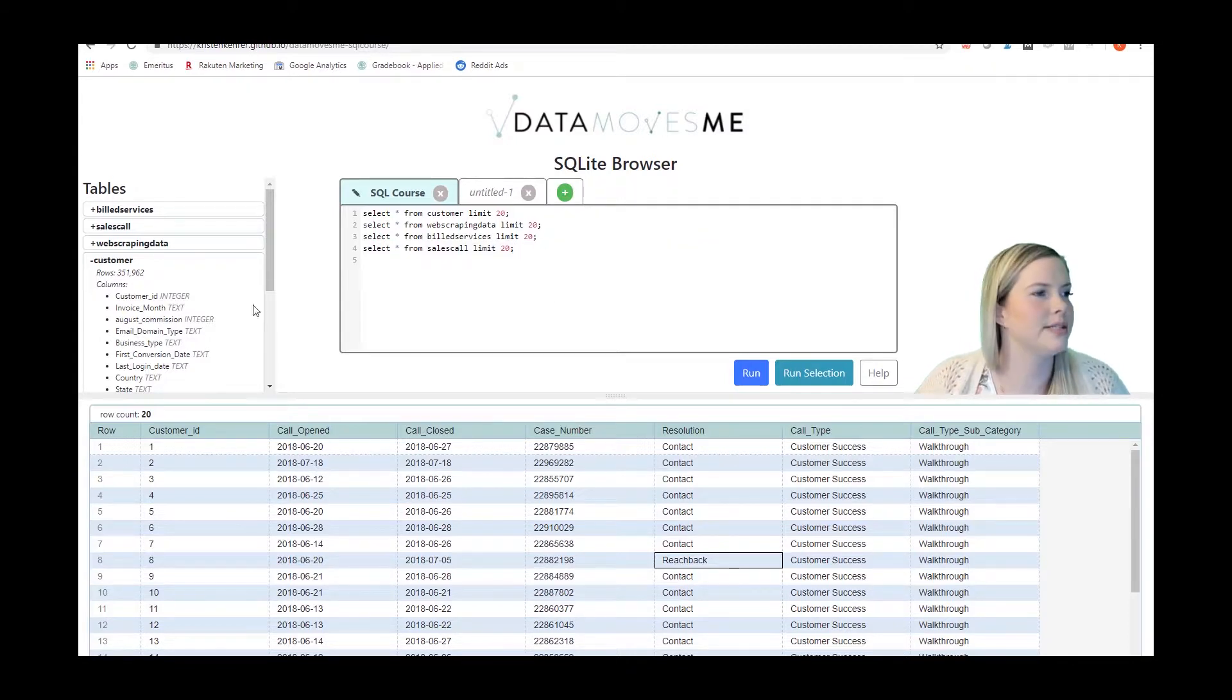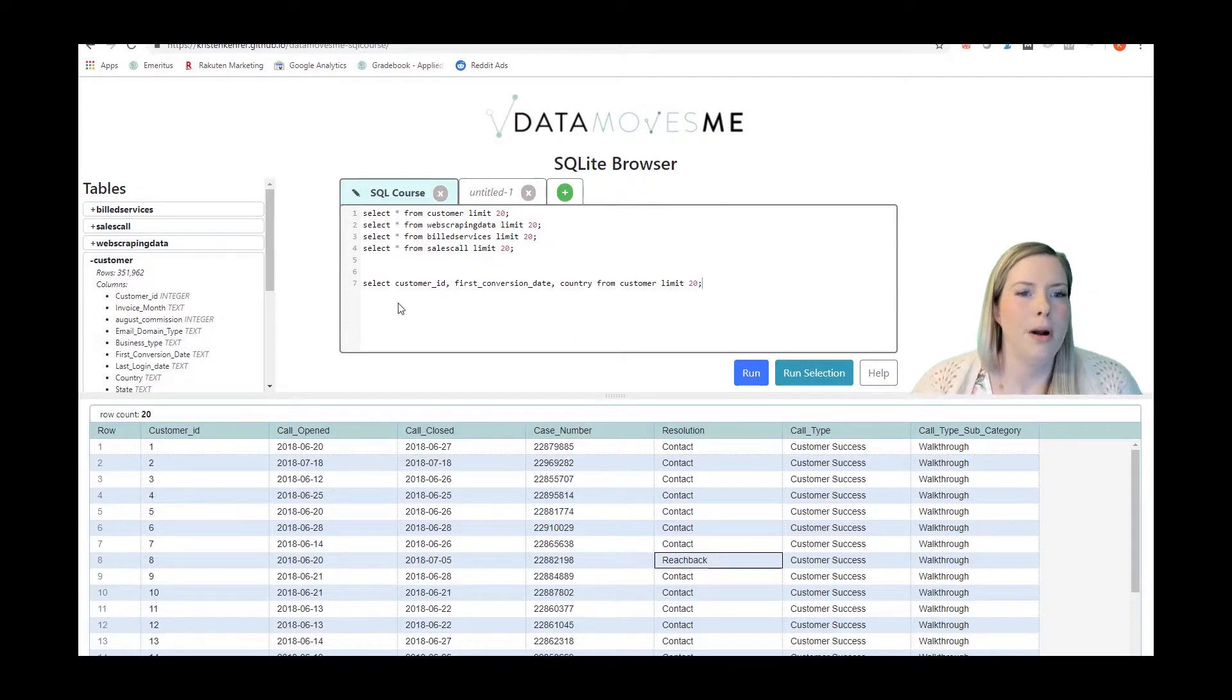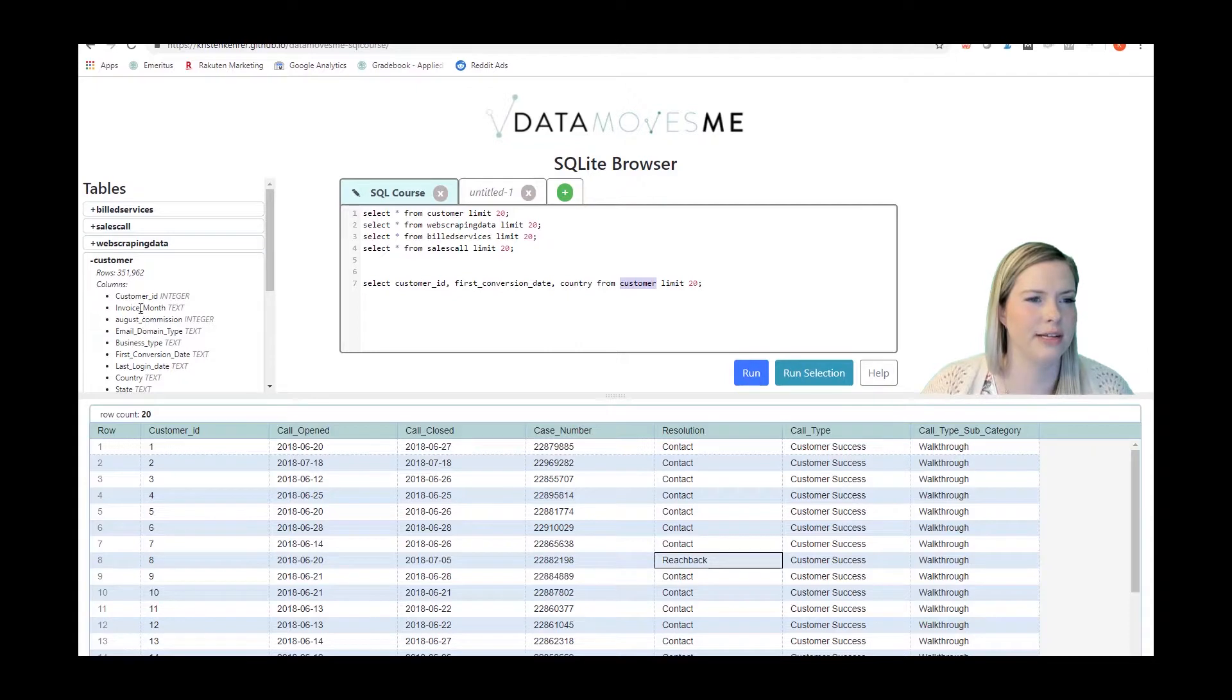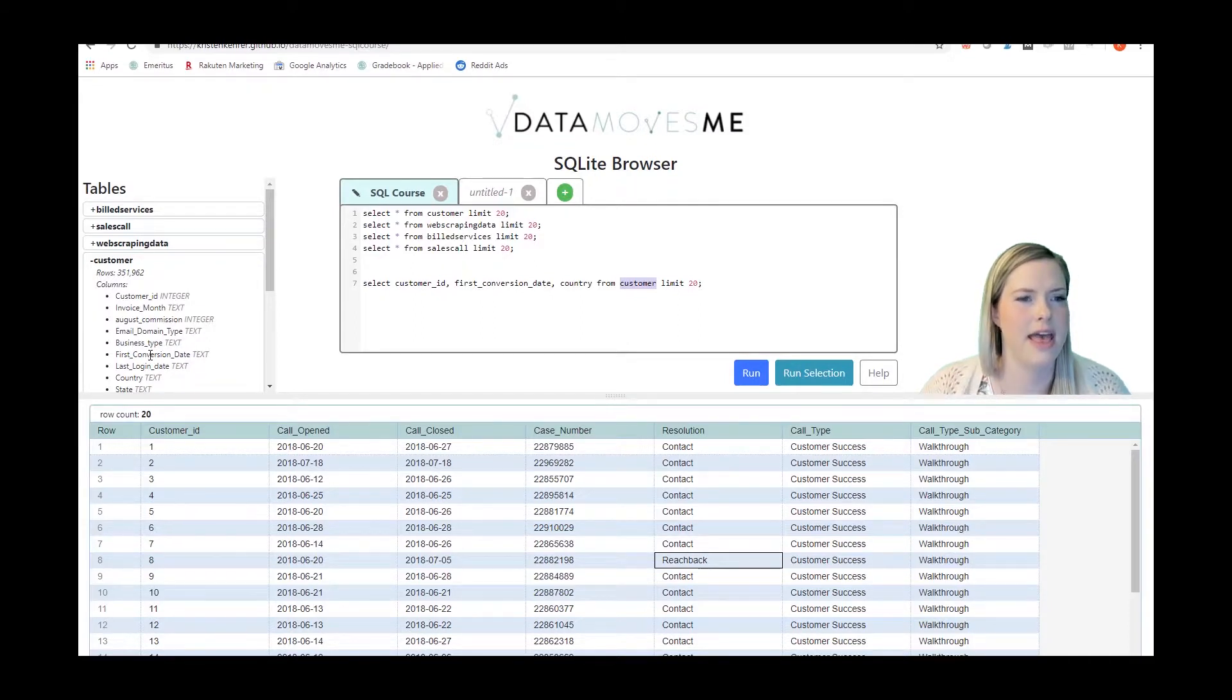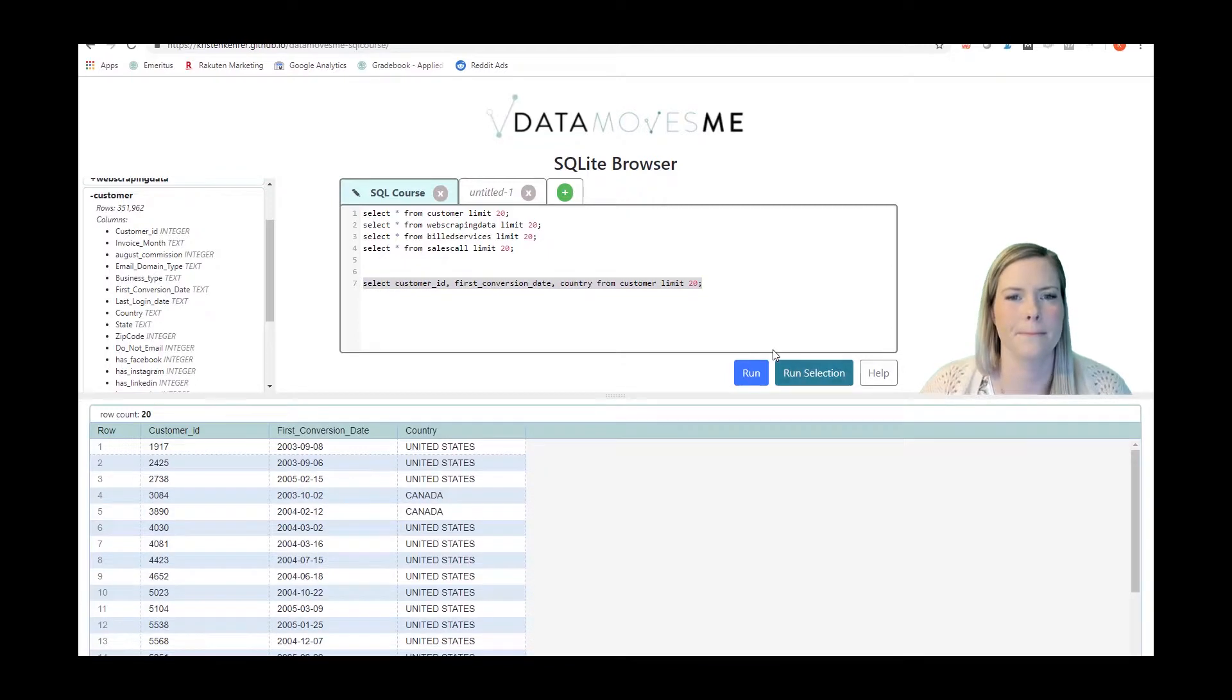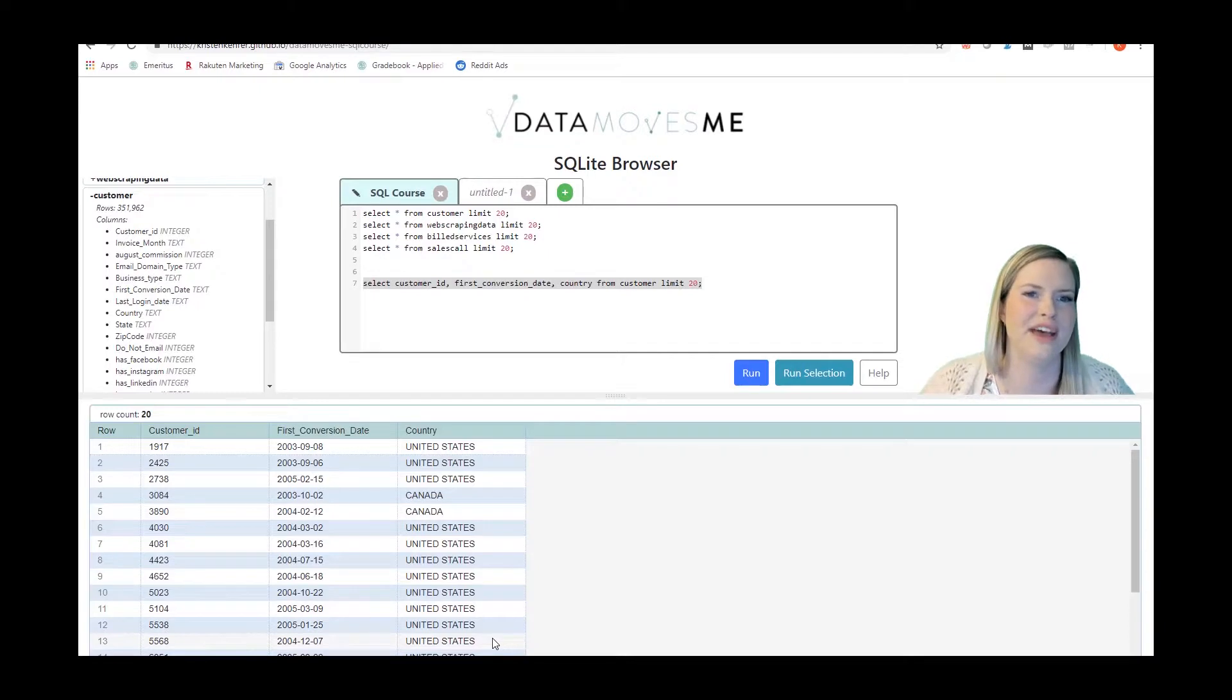Some other things that we can do with our select statements as I said were to pull in certain columns from the table. Here in the customer table we know that we have customer ID, that's the first column right here, we have first conversion date that's right here, and we have country. So if I wanted to pull just those three columns I'd list just those three columns. And now that's what I'm going to get back. So if I find that some of the data isn't relevant, it's not what I want to use, then I'm just not going to pull that data.